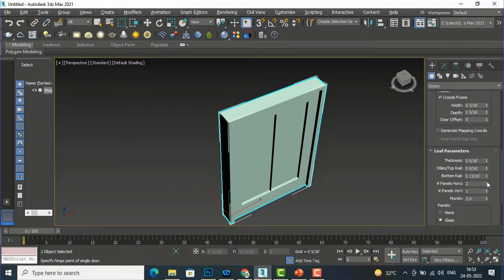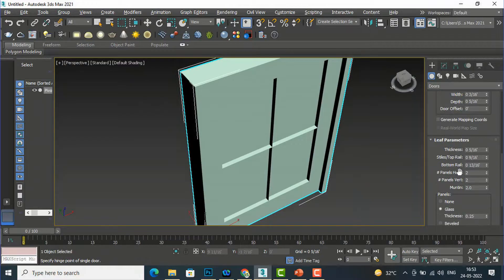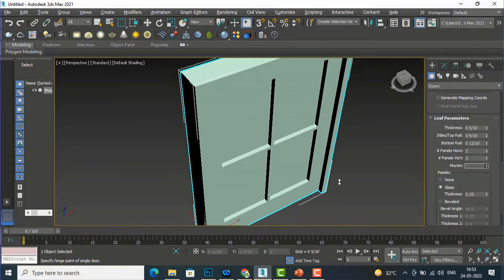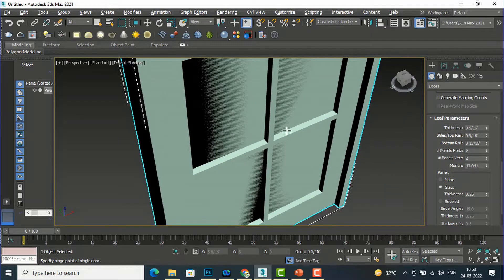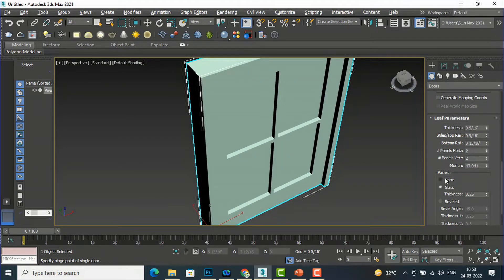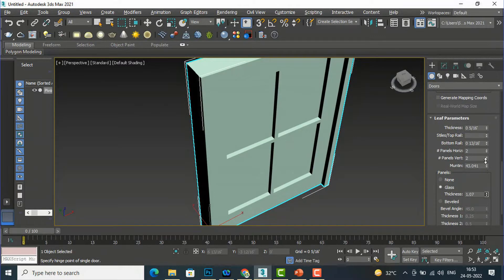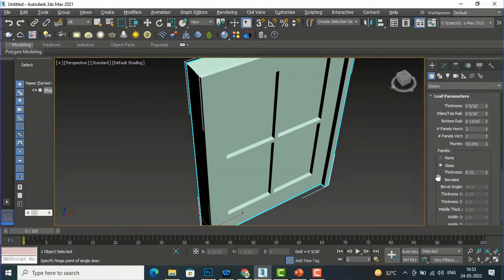Likewise you can define the bottom rail. For panels, if you want two panels check that option. You can also add vertical panels by checking that checkbox. This gives you horizontal and vertical panels with a muntin effect. You can increase the muntin count — those are like mullions. If you want no panels, check the None box. If you want glass panels, check the Glass Panel option and you can also define the thickness of the glass panels.